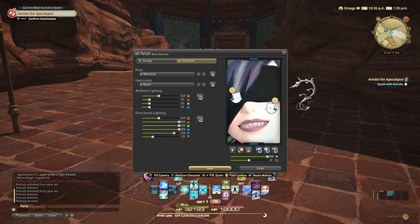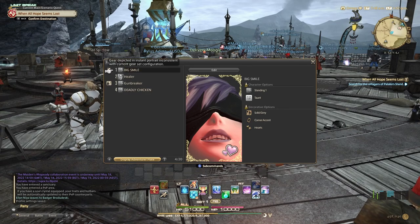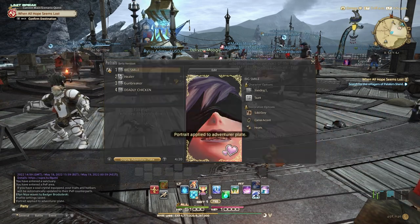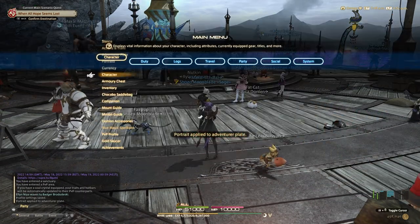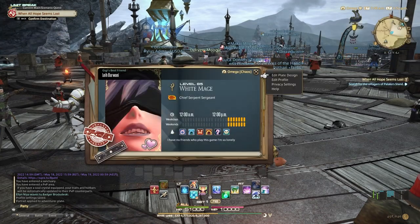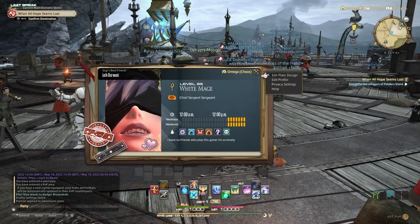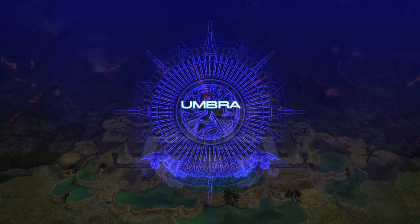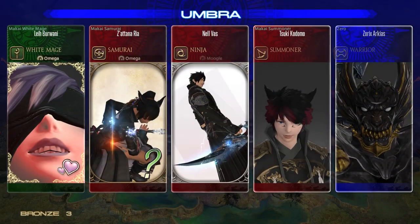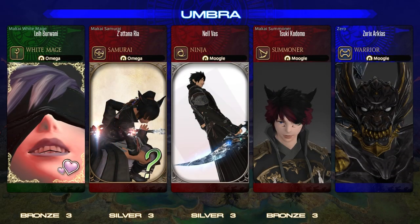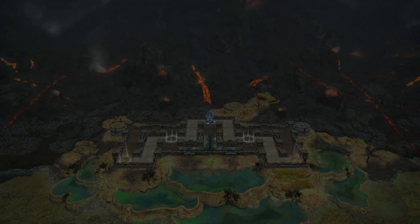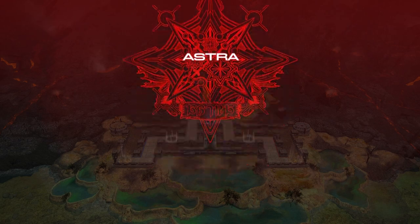To add a portrait to your Adventurer Plate, open the sub-menu on the portrait and select Apply to Adventurer Plate. From this menu, you can also select Use as Instant Portrait, and it will appear when you participate in Crystalline Conflict PvP matches. Keep in mind that this portrait will only be displayed in PvP if you are still wearing the same gear set. In other words, if you enter a match as a Dragoon, your Scholar portrait will not be the one displayed.